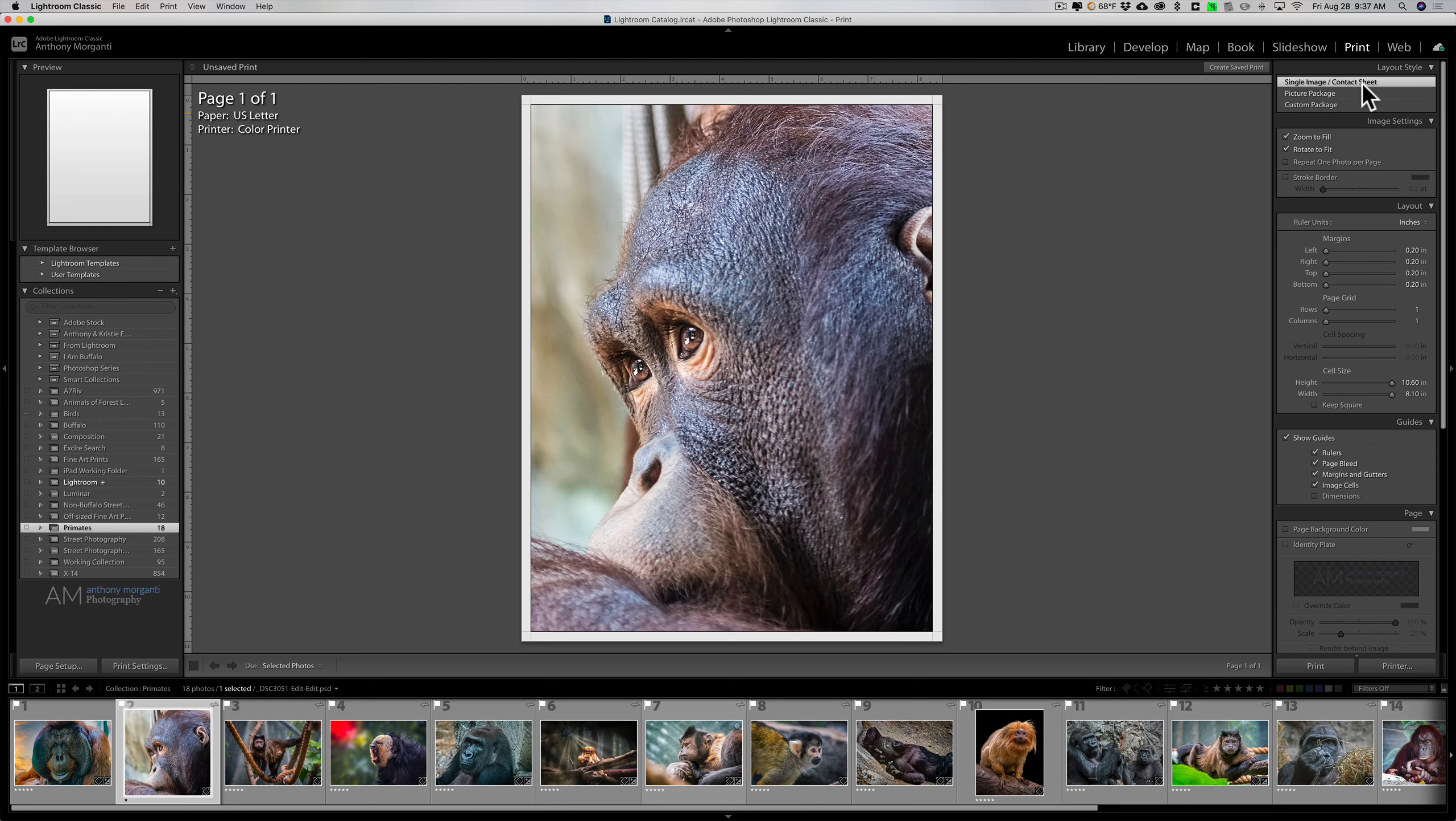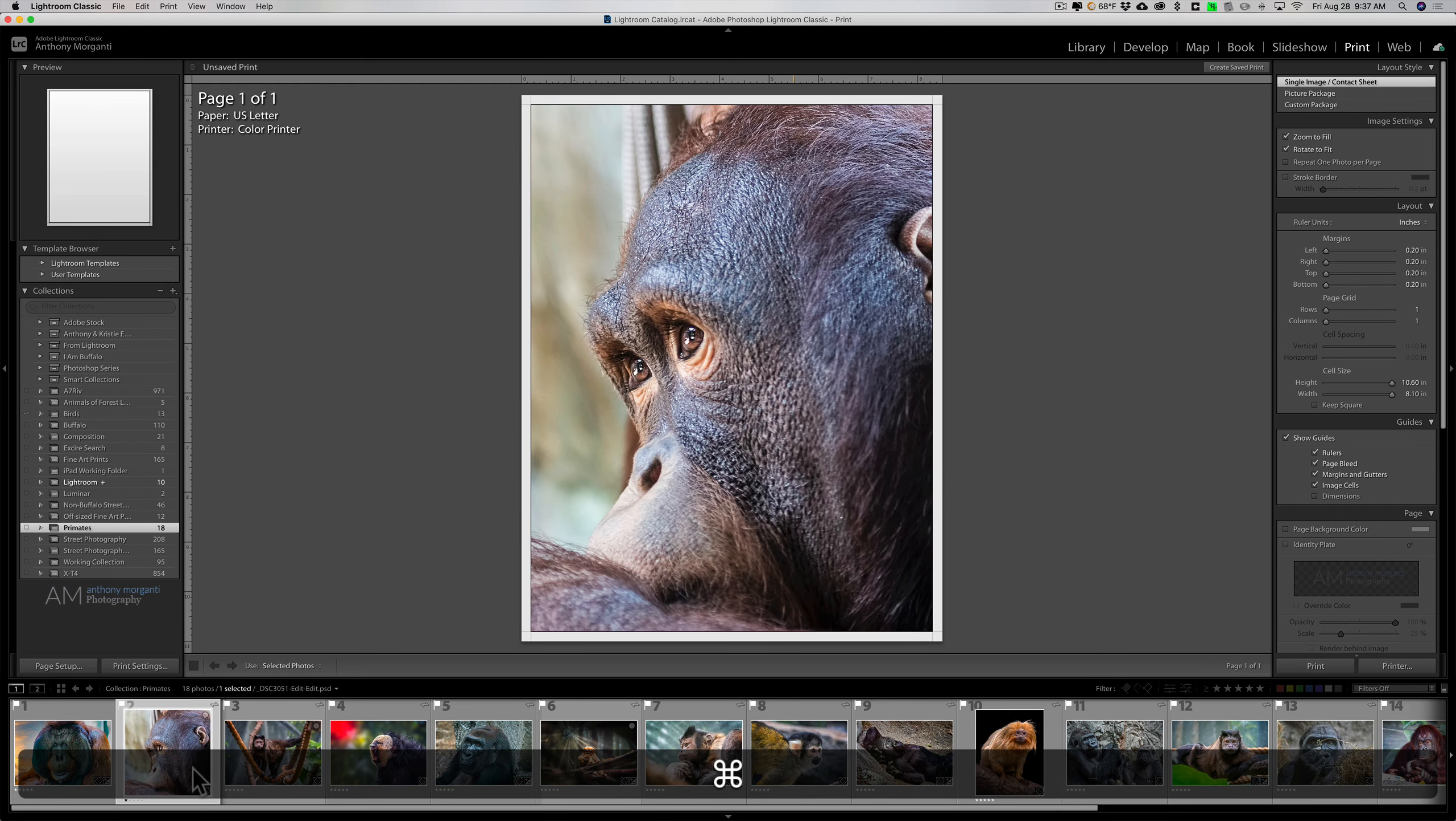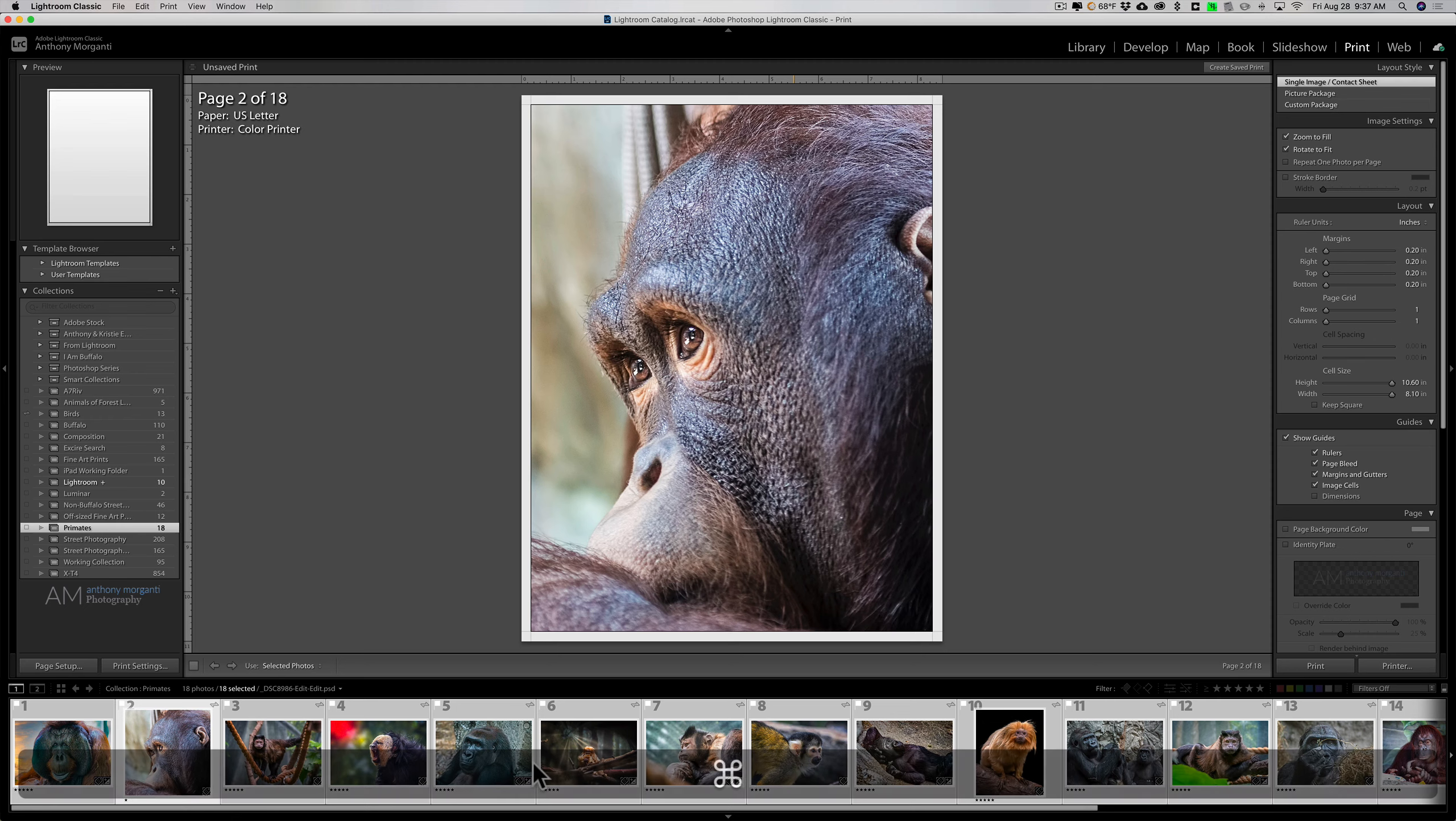So step one was put all the images in the collection, step two was single image contact sheet, step three: select all of the images that are in the collection. I'm just going to hit command A on my Mac to select them all, control A on a PC.